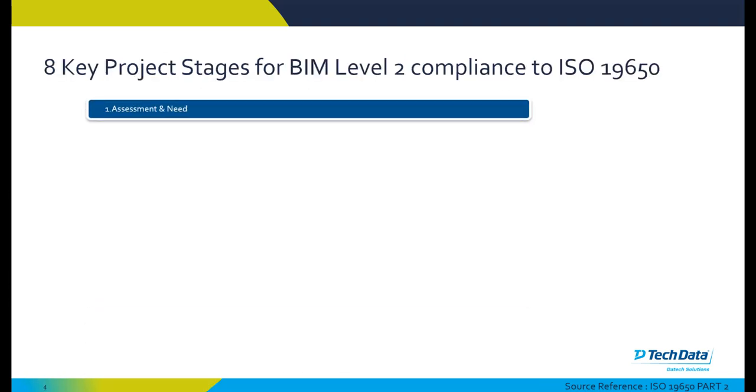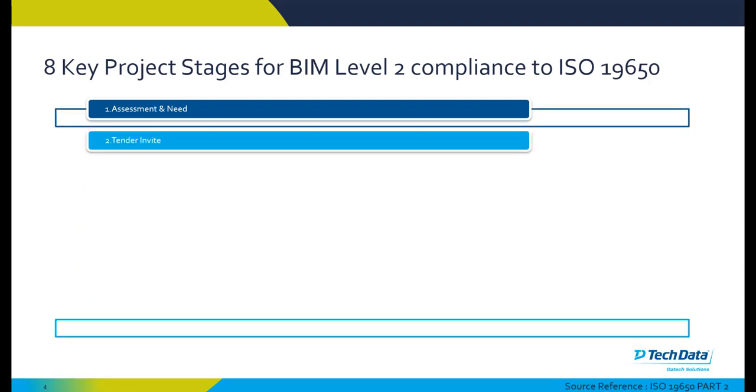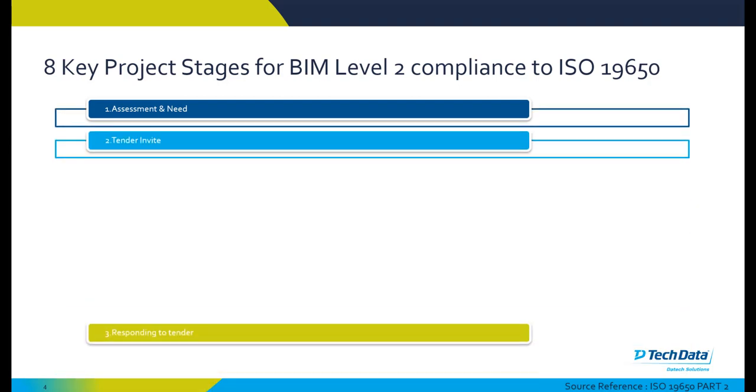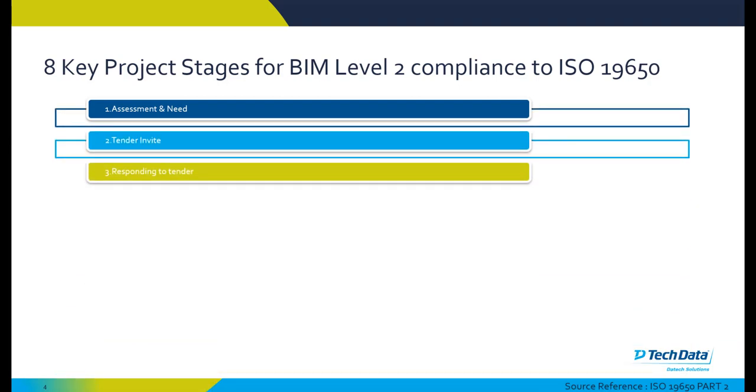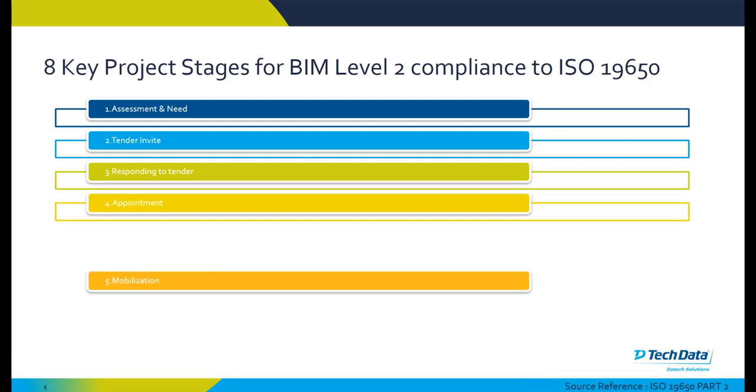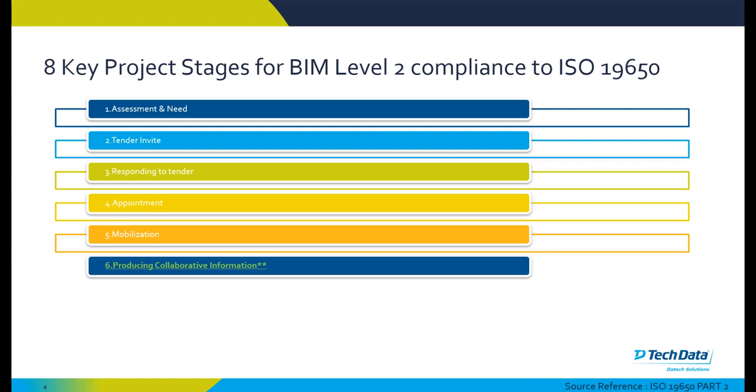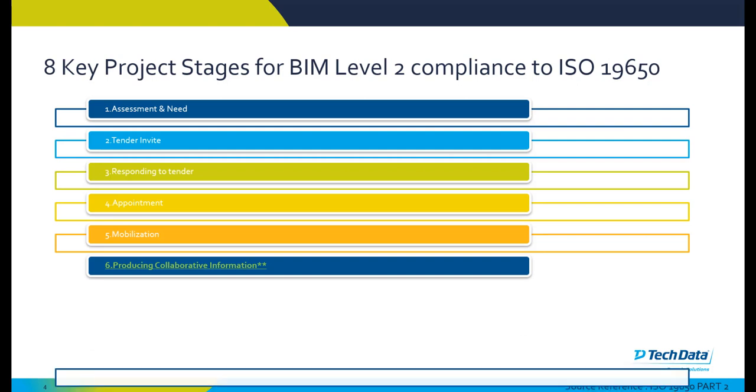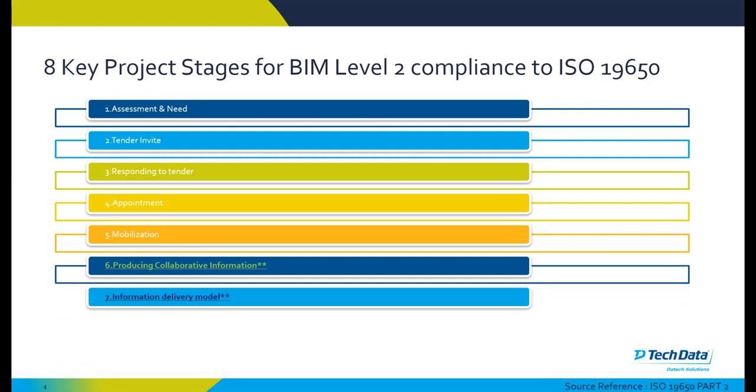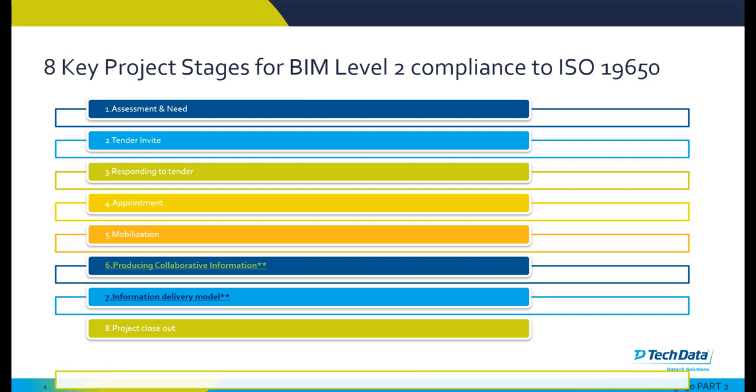Just to recap on the eight key project stages for BIM Level 2 projects: you have assessment and need, tender invitations, responding to the tender, appointment stage, mobilization, stage six producing collaborative information, stage seven information delivery model, and finally project closeout or project handover. Stage six and seven primarily focus on the software and development of the models, Revit models or BIM models, and drawings at that particular stage.